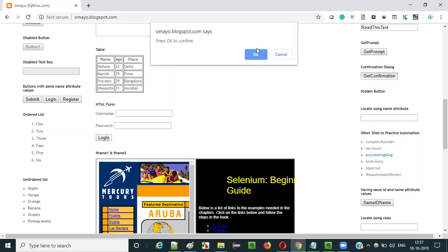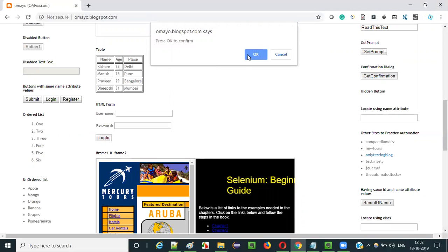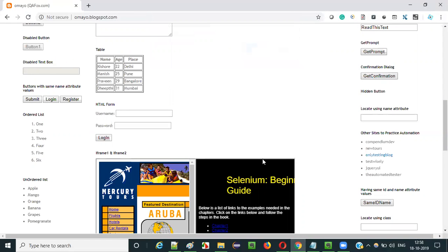This is a confirmation dialog which has both ok and cancel buttons. If you accept the text then you can say ok, or if you don't accept then you can simply say cancel. So if you want to click ok on this dialog, you have to use the webdriver choose ok on visible confirmation command.